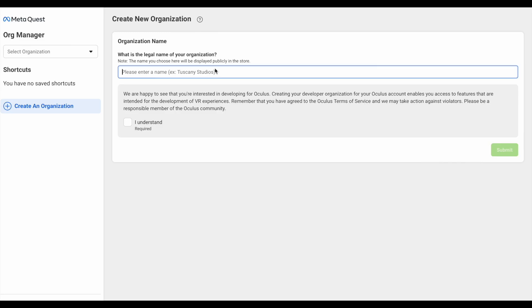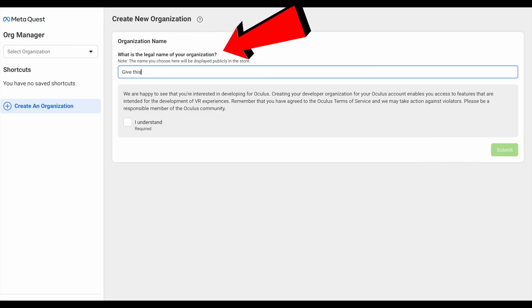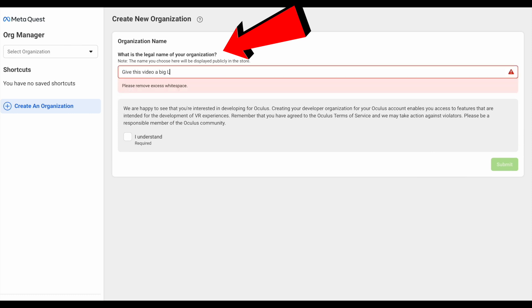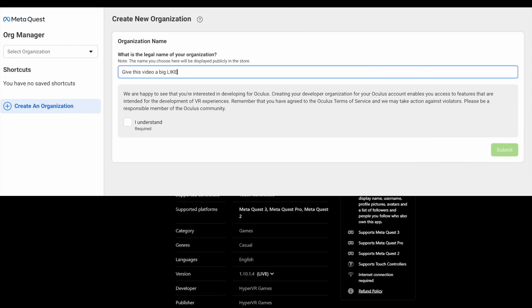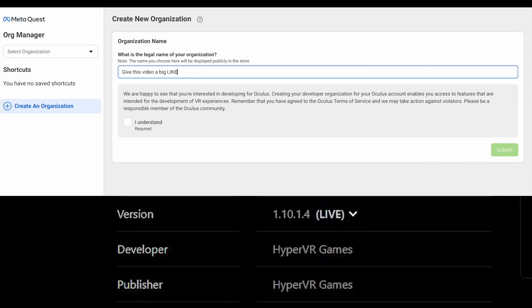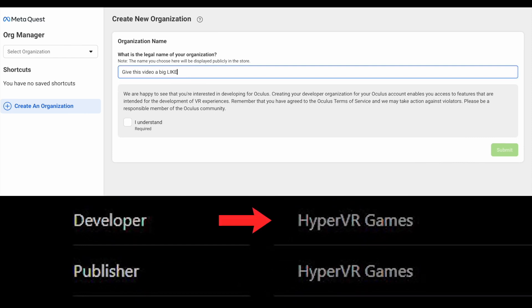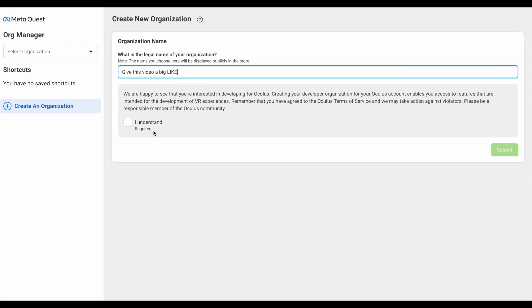After this, you will see a menu that asks you to name your organization, where you can fill in whatever name you want since you won't be needing this later — with the exception that if you plan on publishing your own VR games, then this would be your developer tag.